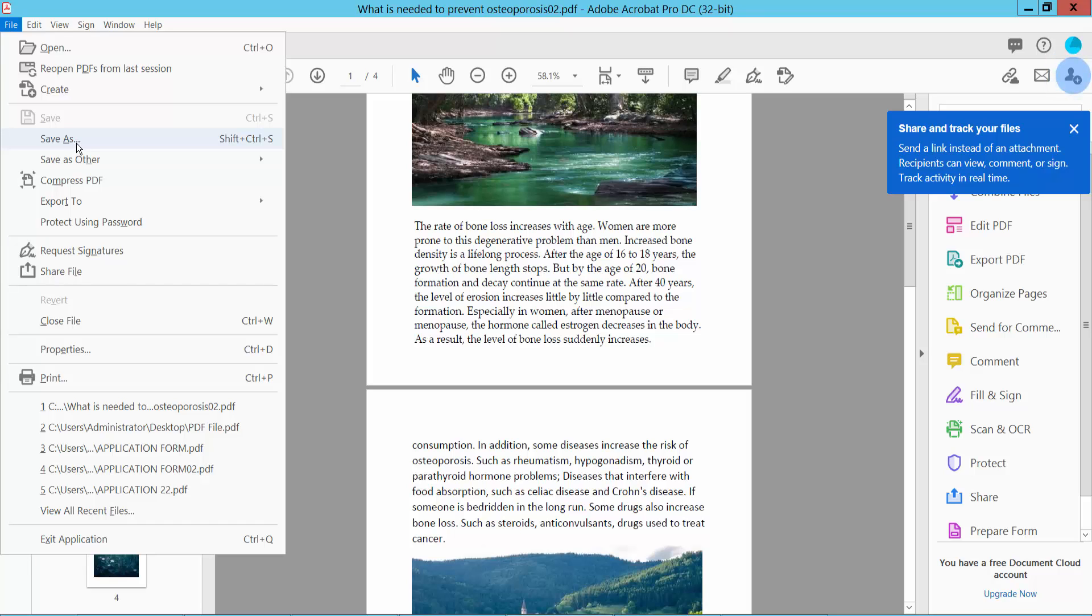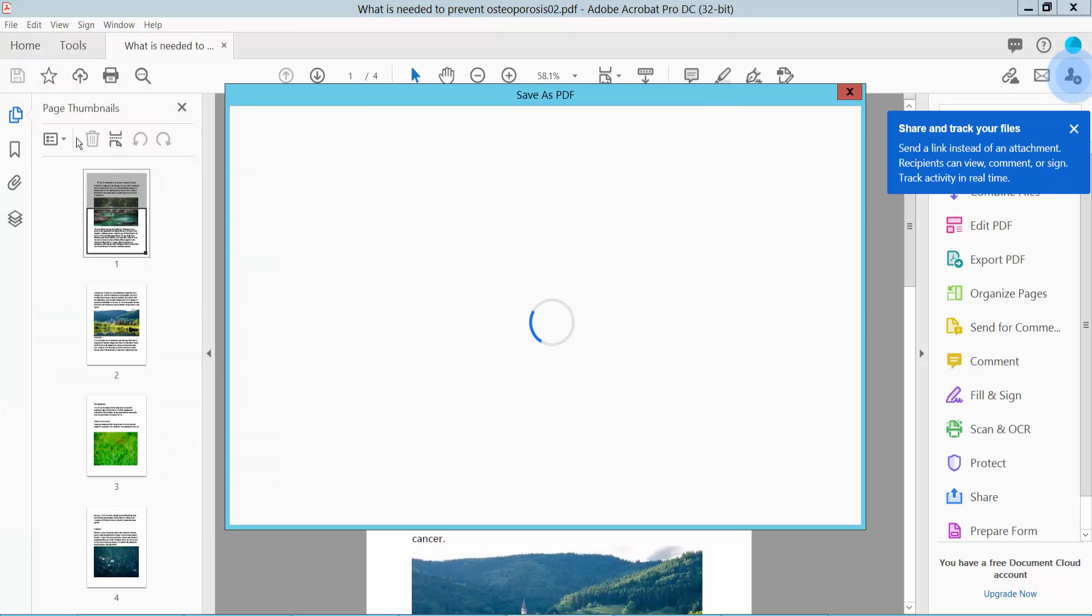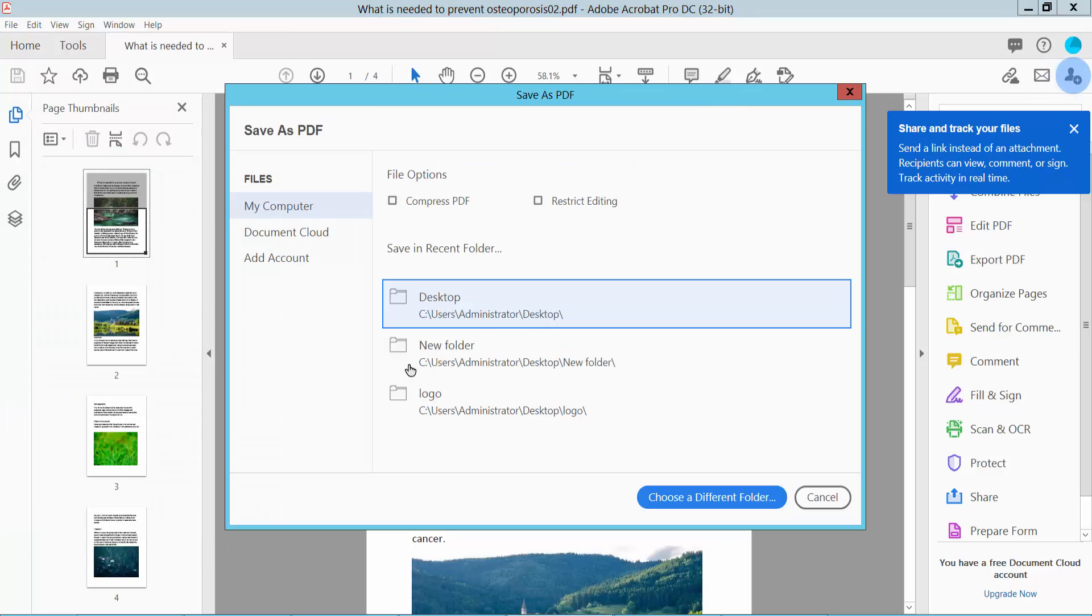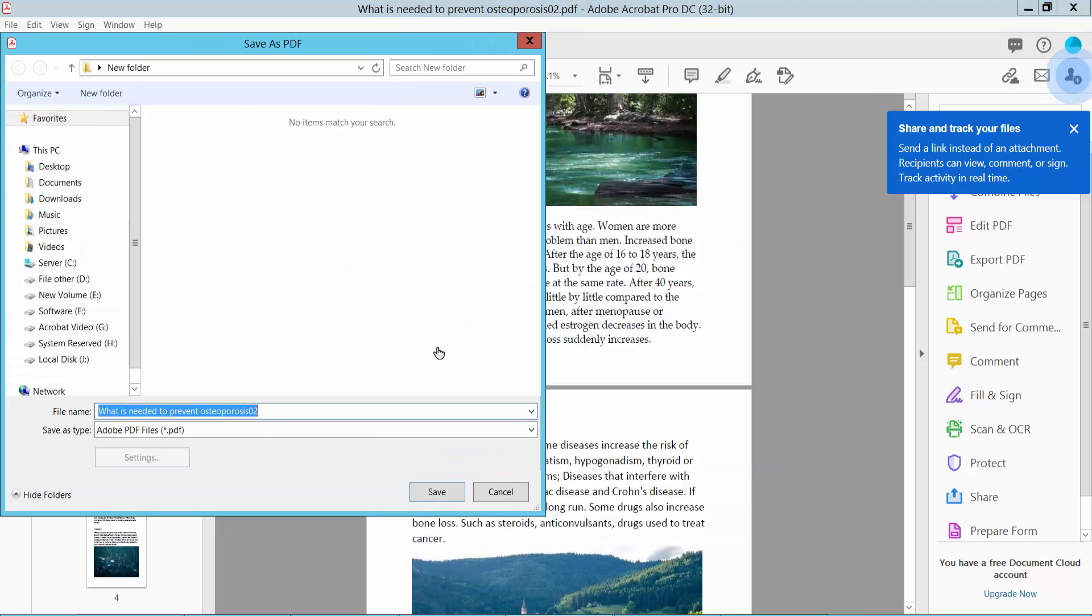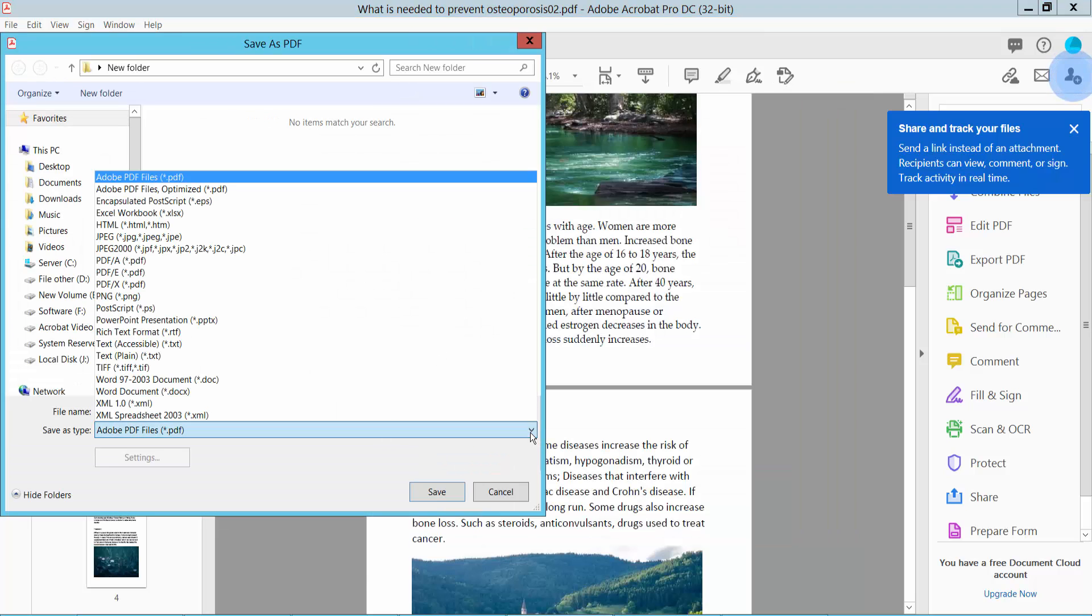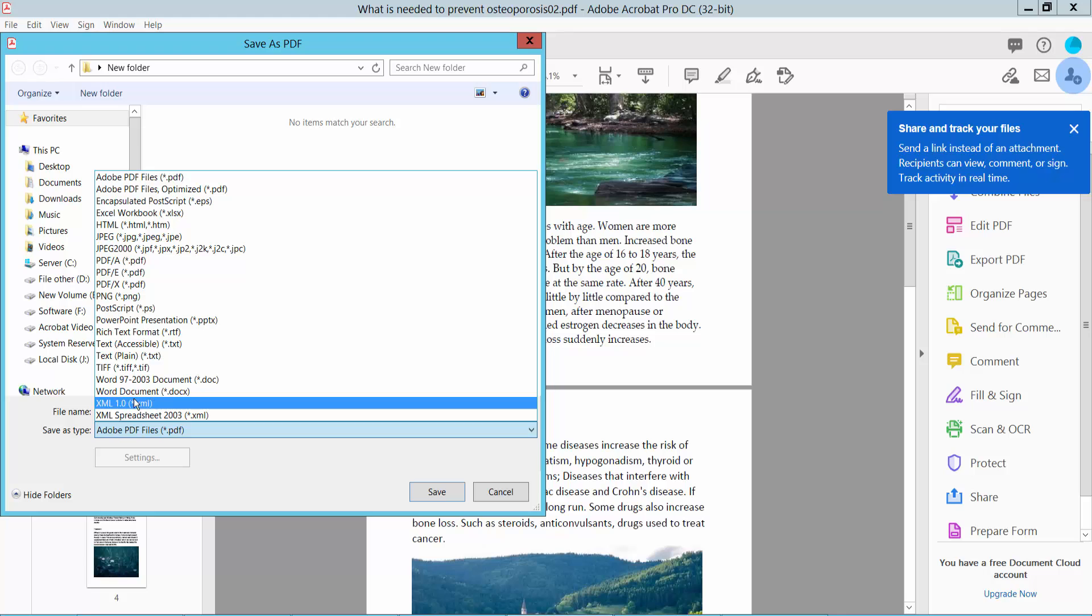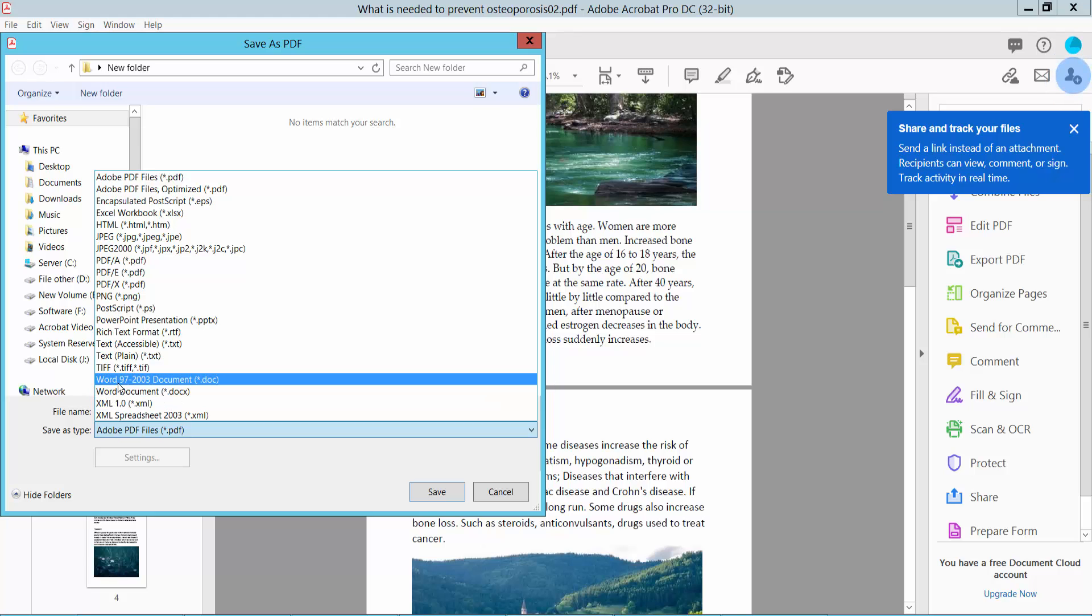Now click Save As and select your save location folder. Click this arrow. Here we will find the Word document and Word 2003 document options.